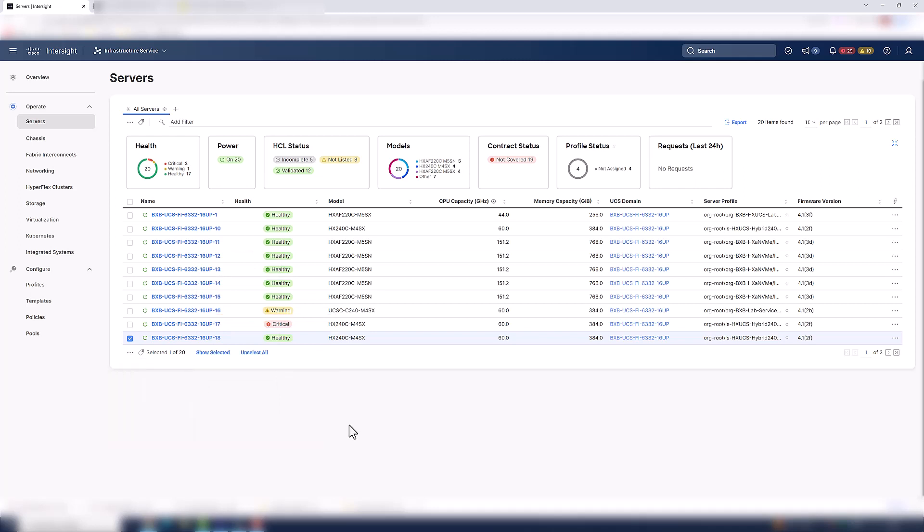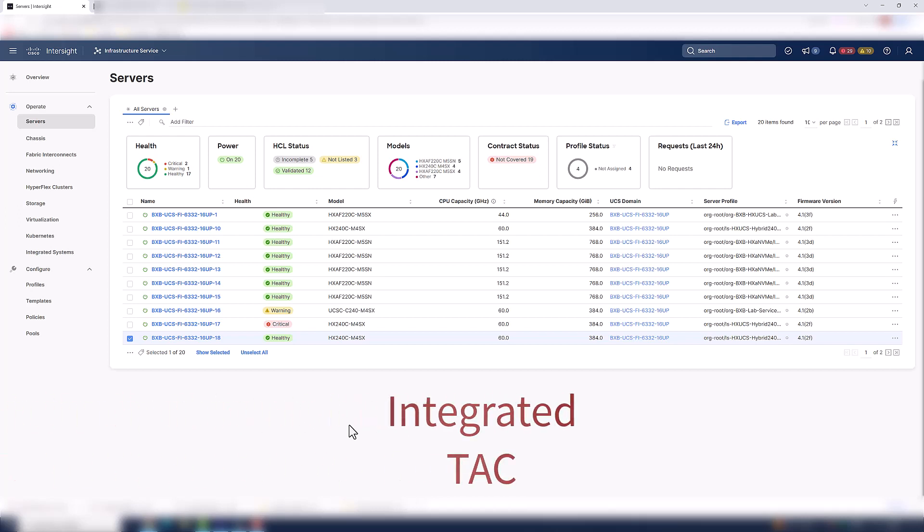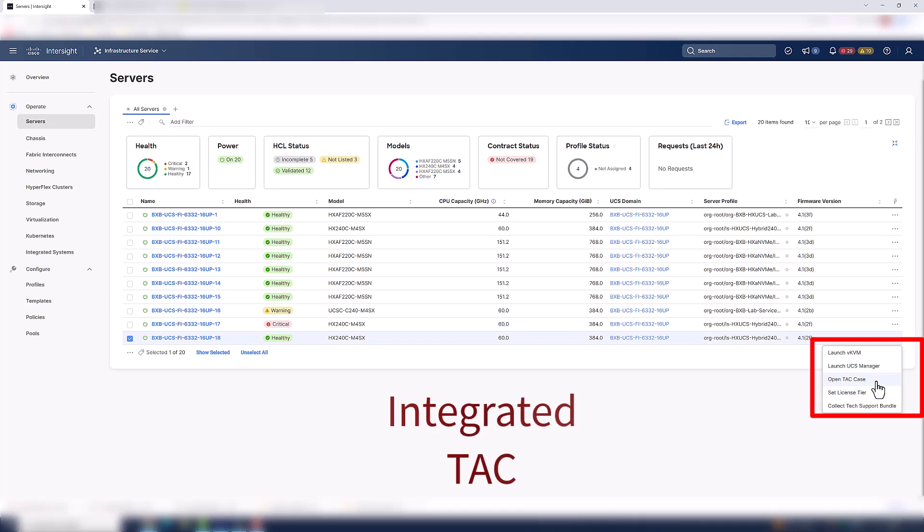Now, I know how much work goes into opening a TAC case, right? All of us have done it at one point or another. It's going to involve gathering data, uploading logs, so on and so forth. What if I told you you could save time with that as well and have Intersight handle it for you? Intersight has what's called integrated TAC. And with that, you can quickly open a TAC case and Intersight will go ahead and manage it for you. It will upload the logs, it'll collect all the data points, everything that TAC needs to know to be successful in troubleshooting your environment will be sent to them straight from Intersight. Now that's a time saving feature.